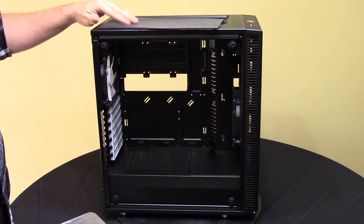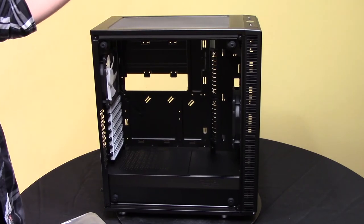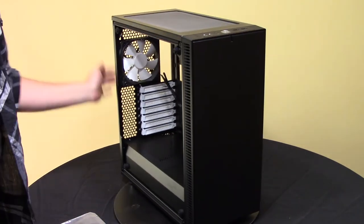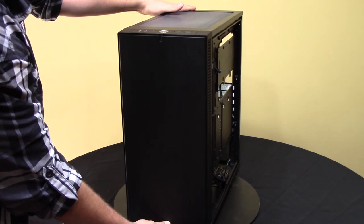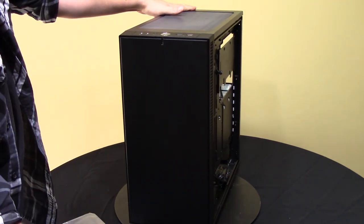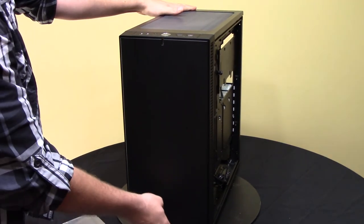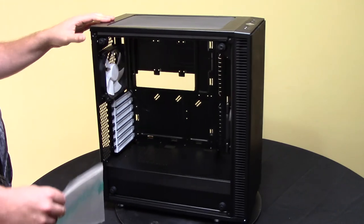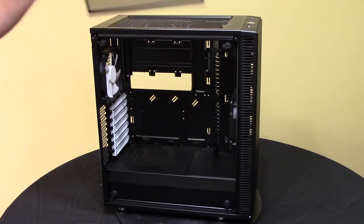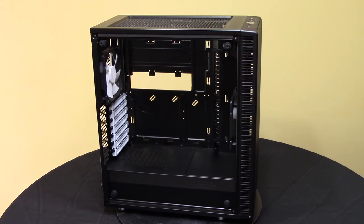The bottom dust filter is actually accessible from the front. A lot of the newer cases now from Fractal are coming out with that, which I do enjoy. A lot easier to gain access to that in some cases.